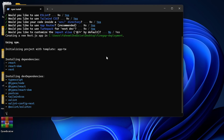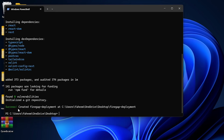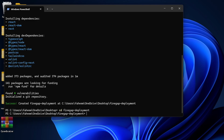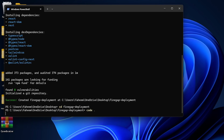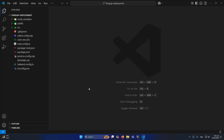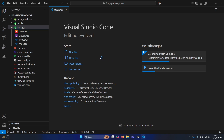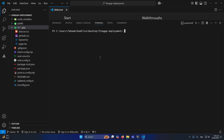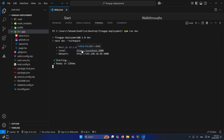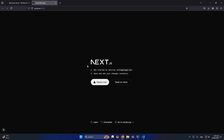My project has been created successfully. I'll type 'cd findgap-deployment' and press Enter, then type 'code .' to open this project in Visual Studio Code. Before doing anything I'll open the built-in terminal in VS Code and type 'npm run dev'. My project is now running on this port.